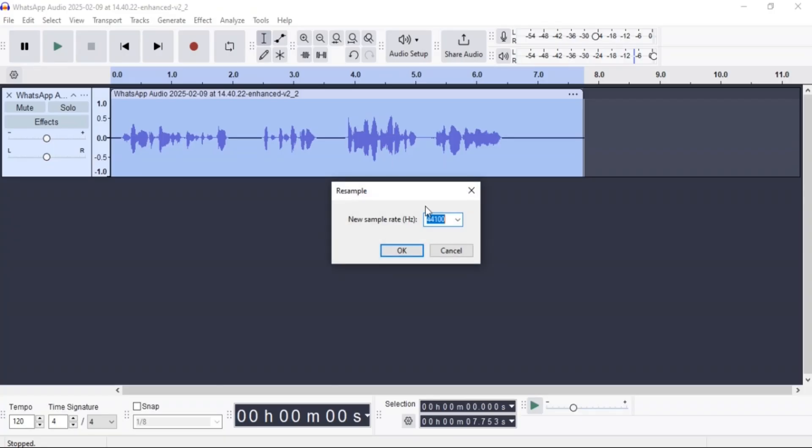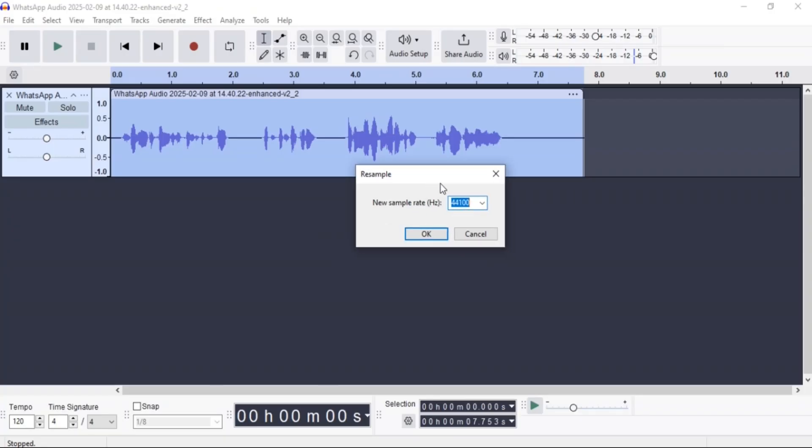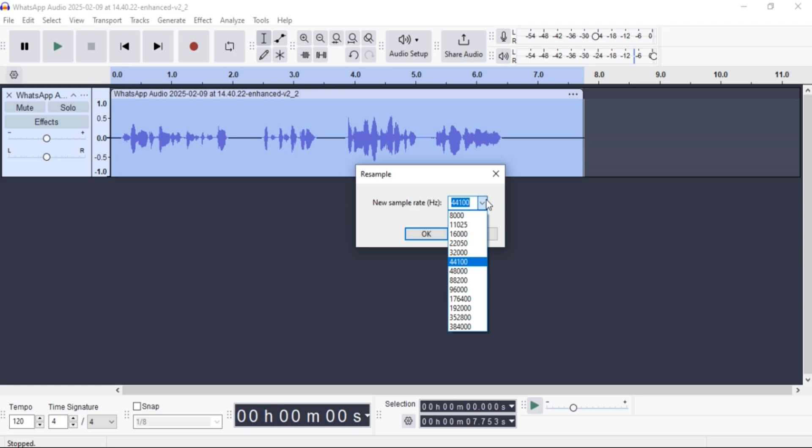Here, you are provided with a resample window. You can change the hertz of the sample, which ranges from 8000 to 384000. Click on the best that prefers and click OK.